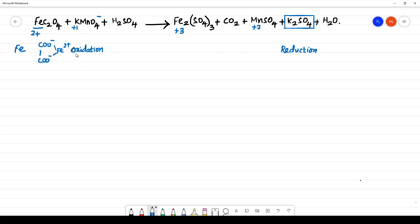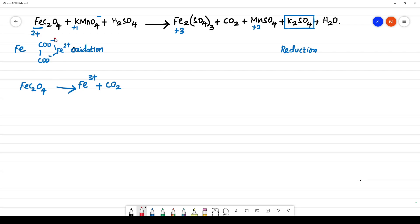Considering the oxidation half: FeC₂O₄ gives Fe³⁺ plus C₂O₄, and C₂O₄ becomes CO₂. How many electrons are lost? From C₂O₄²⁻ becoming CO₂, two electrons are lost. From Fe²⁺ becoming Fe³⁺, one electron is lost. Totally, three electrons are lost in the oxidation half.